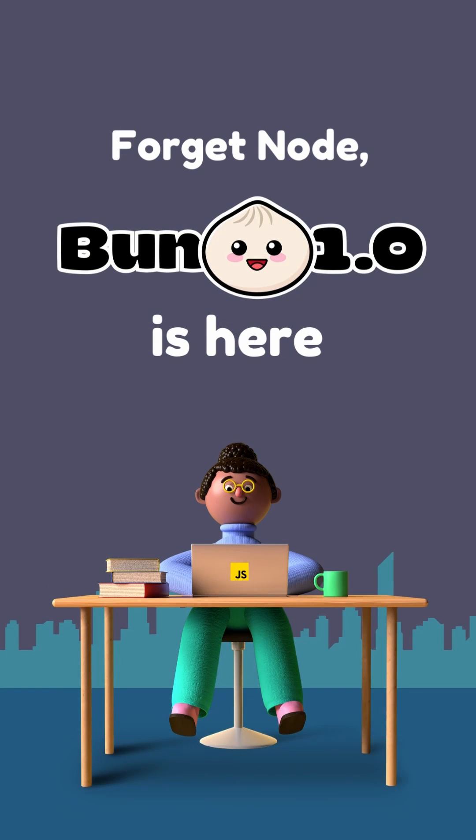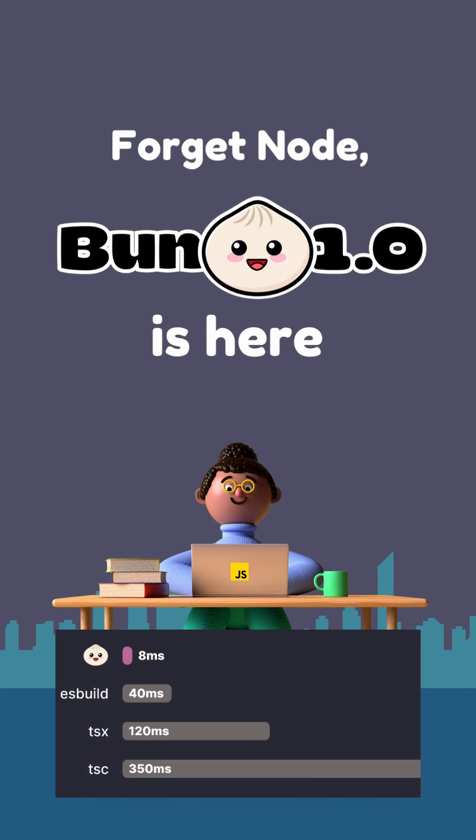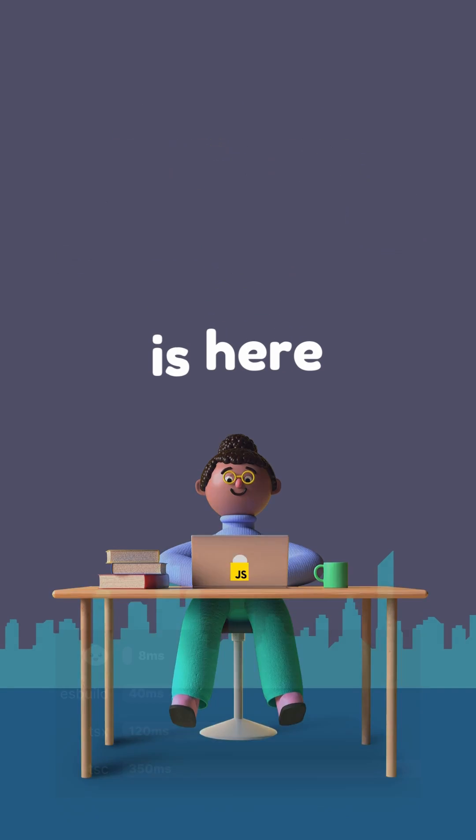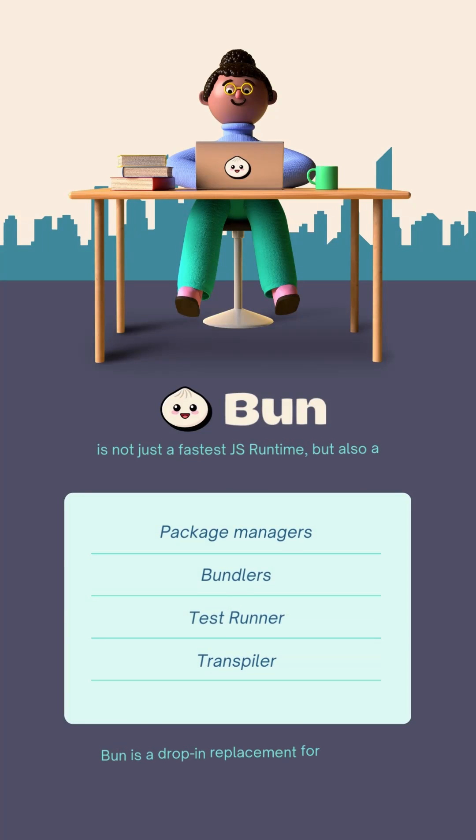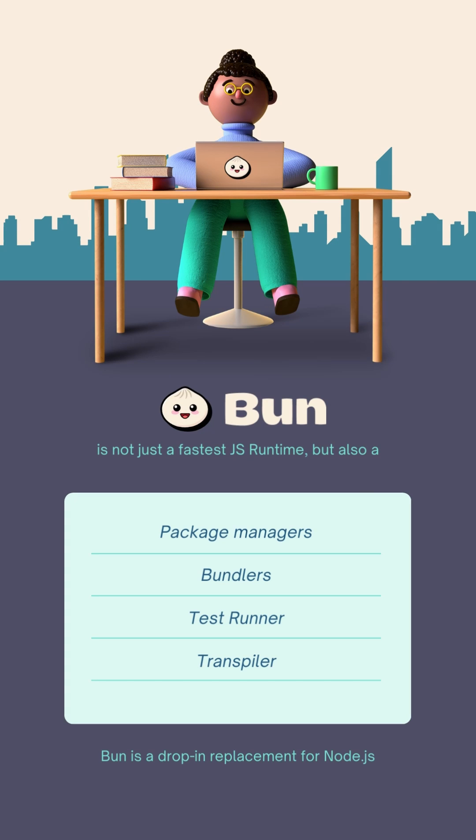Bun version 1 is here and it is 4x faster than Node.js. It's not just a fastest JavaScript runtime but a complete package. Bun is a drop-in replacement for Node.js so you can use it today with any project using Node.js.